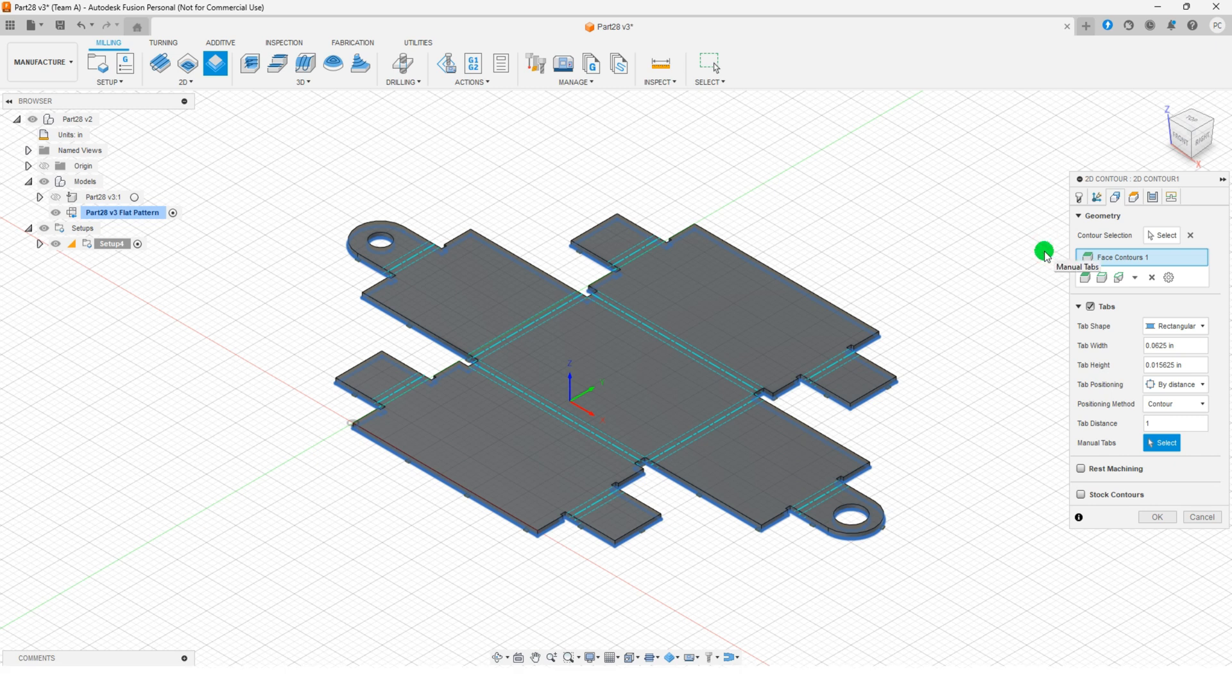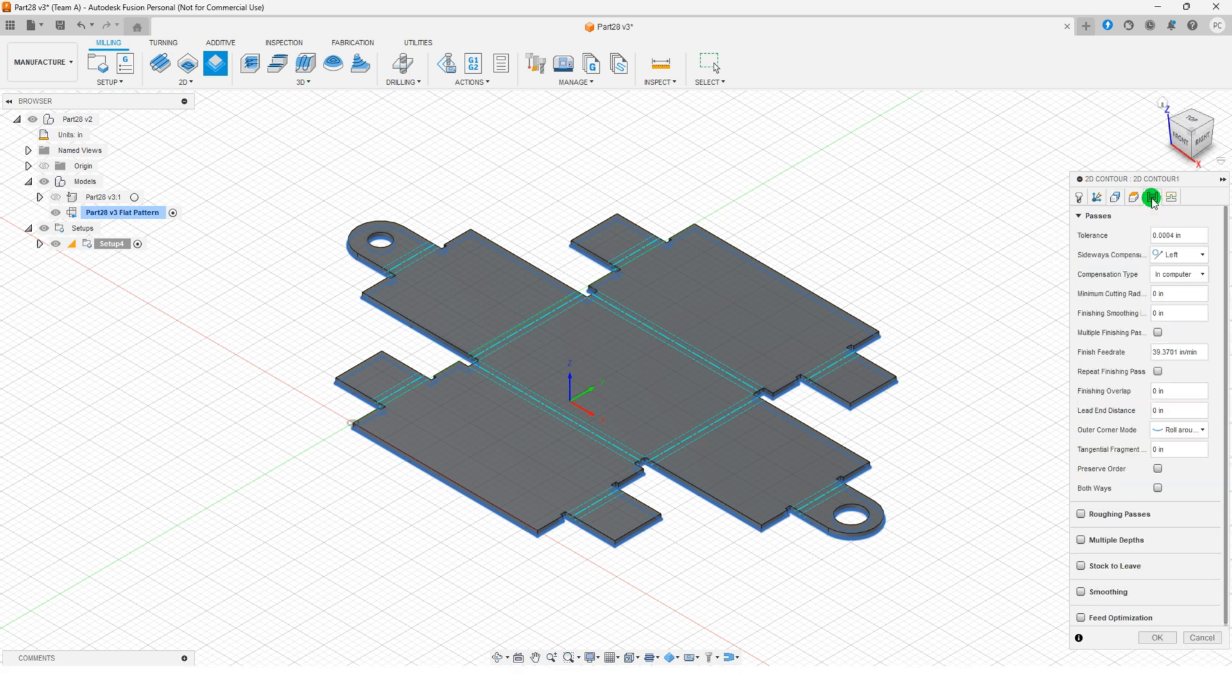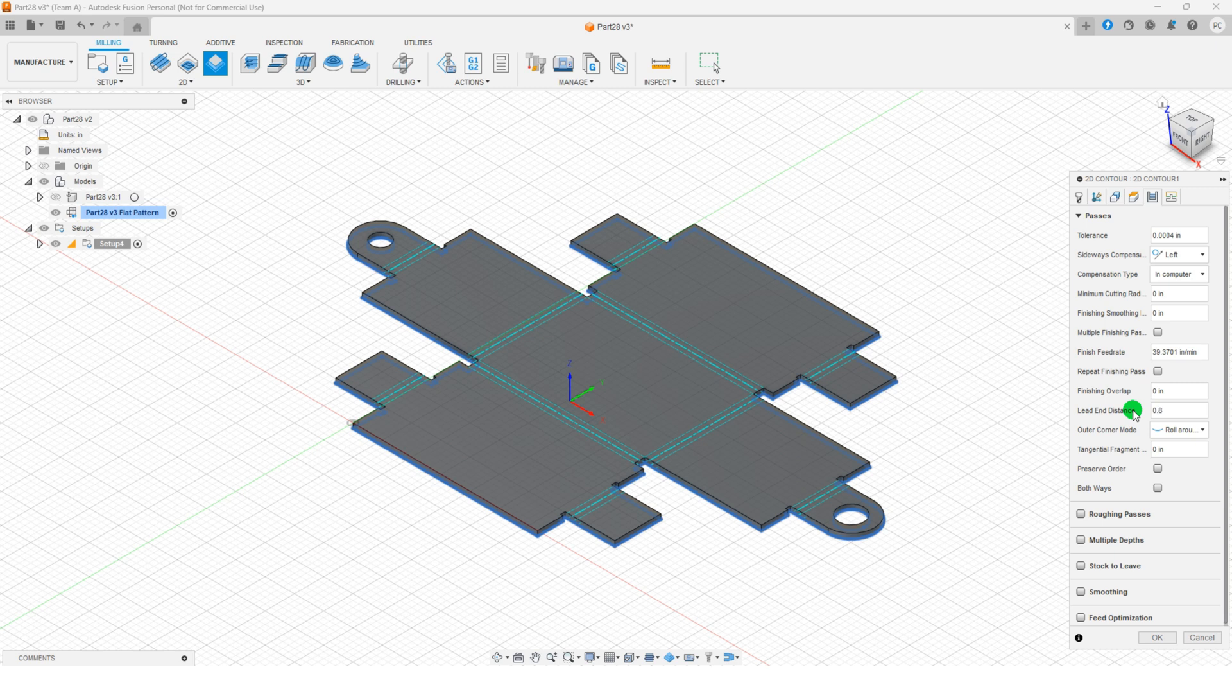Then, go to the passes tab and set the lead in distance to 0.8 inches. Leave all other parameters unchanged and finalize the process by clicking OK.